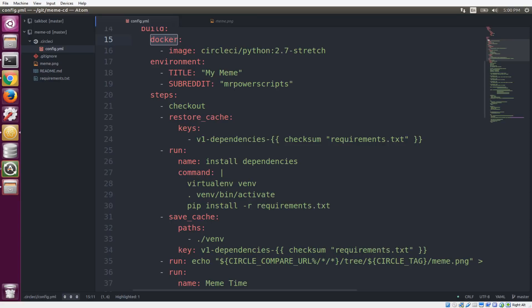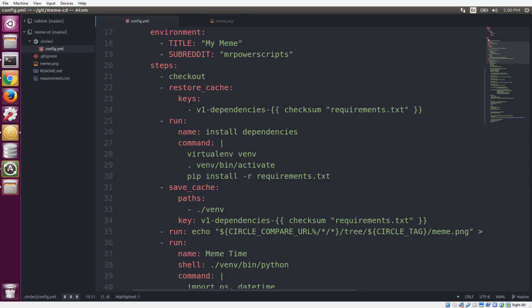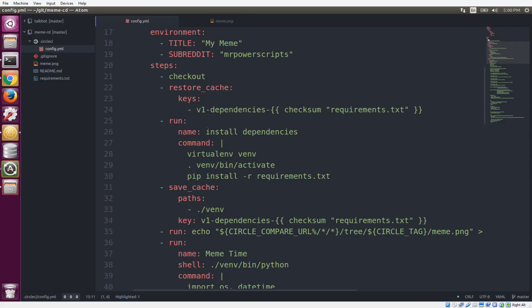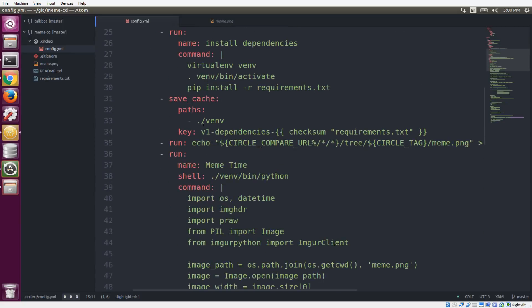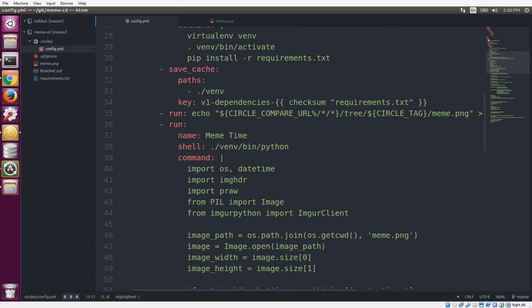And so the first thing you want to do is check out your code. And then the build is going to have access to our code. And then over here, we have a bunch of convenience things. We're using some cache so that we don't have to install our dependencies every single time. We have a bunch of external dependencies that we're using. And so really, the most important step comes down here. And it's called meme time.